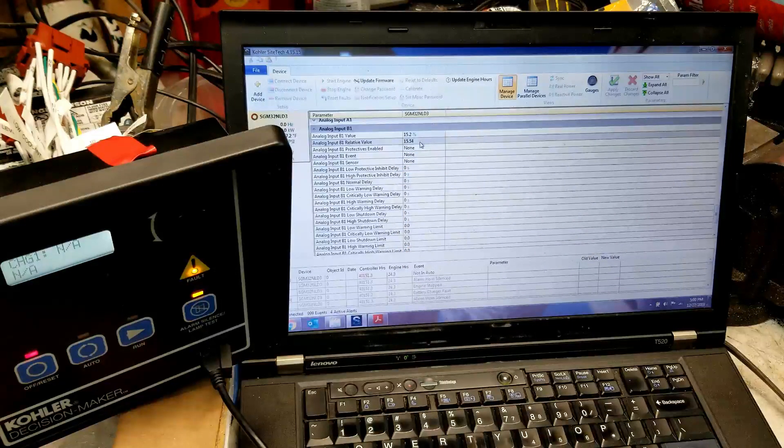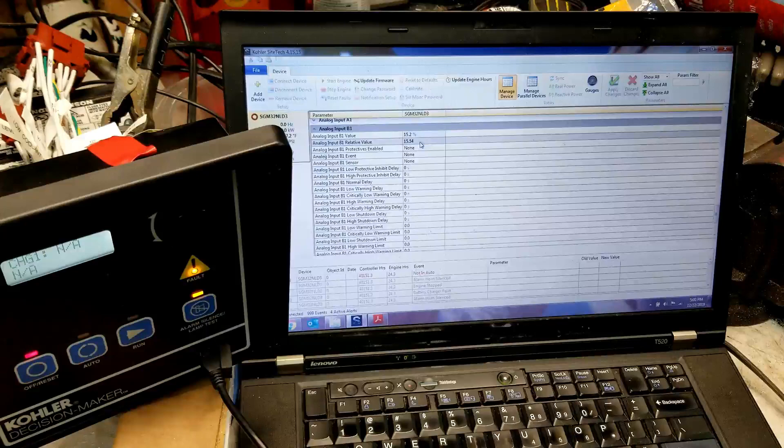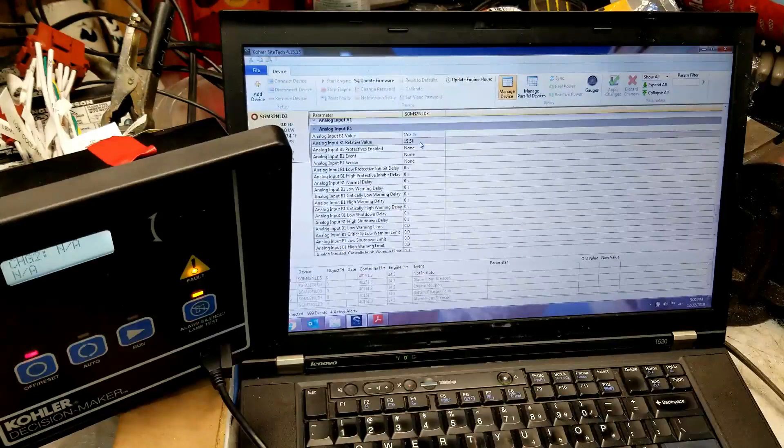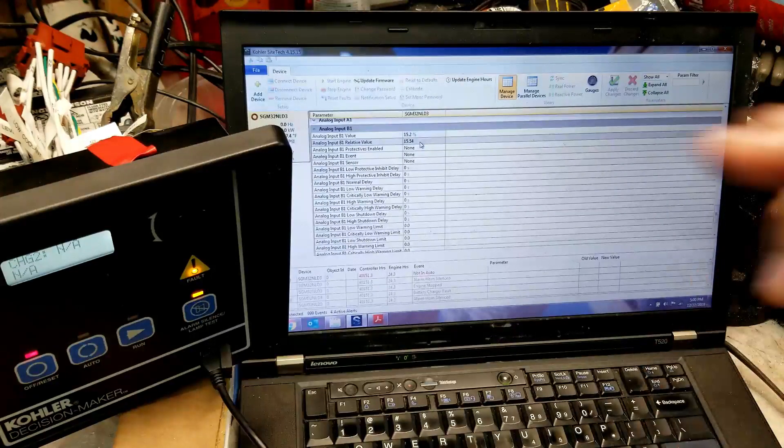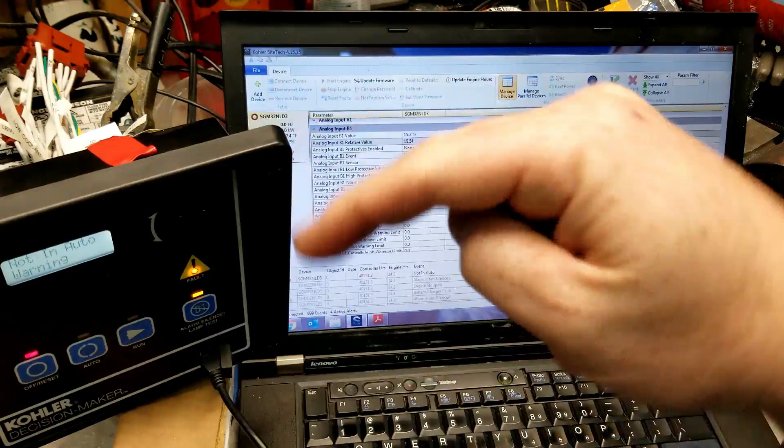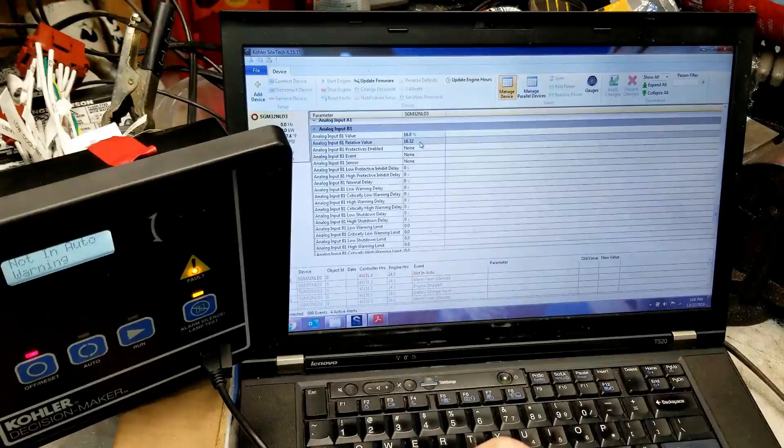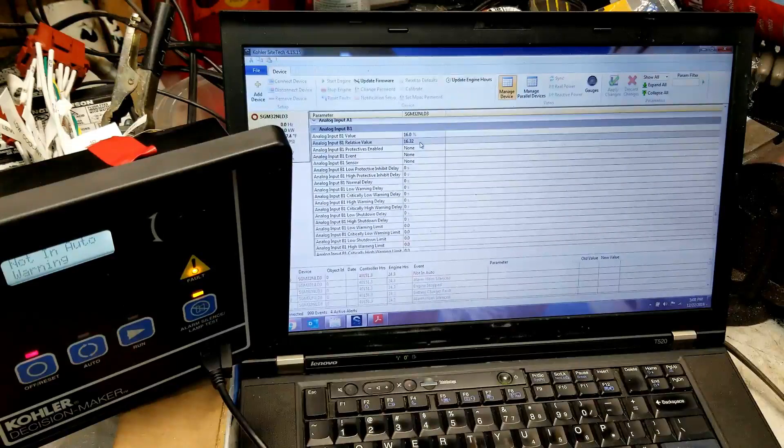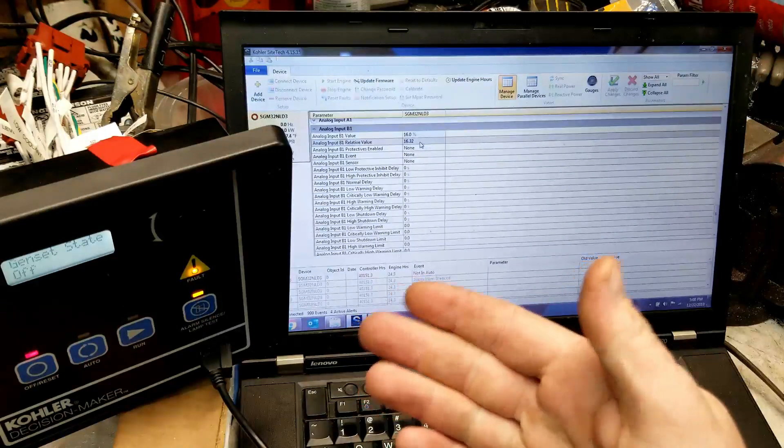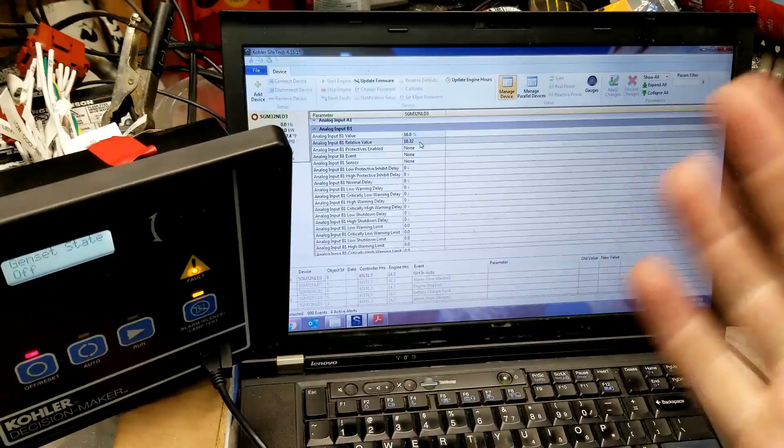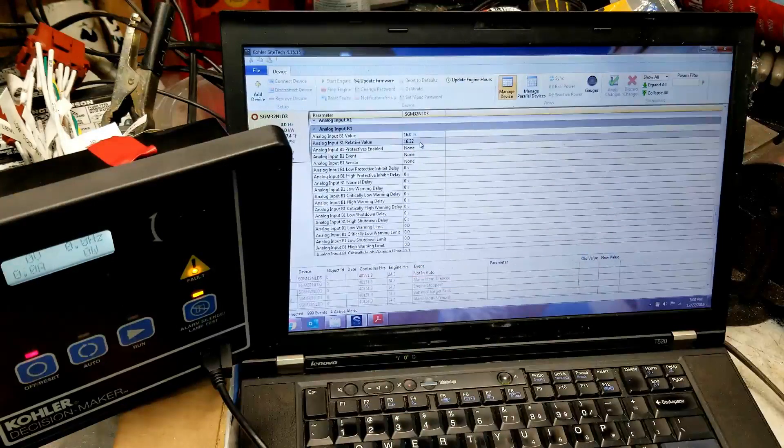Basically, what we're doing is we're overriding that value, trying to hold it at 50%, we pulled it down to ground so that it's close to 15% or something like that.